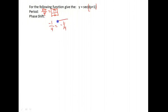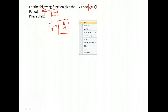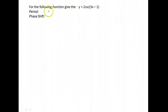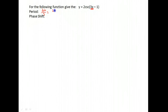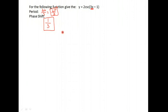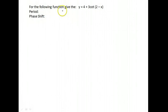Here we have 2 cosecant of (3x - 1). We're not worrying about amplitude since it extends vertically in both directions. Cosecant has a period of 2π; divide by the coefficient of x, which is 3, giving a period of 2π over 3. For the phase shift, the number subtracted from x was negative 1; write the opposite sign as positive 1, then divide by 3. The phase shift is one-third.